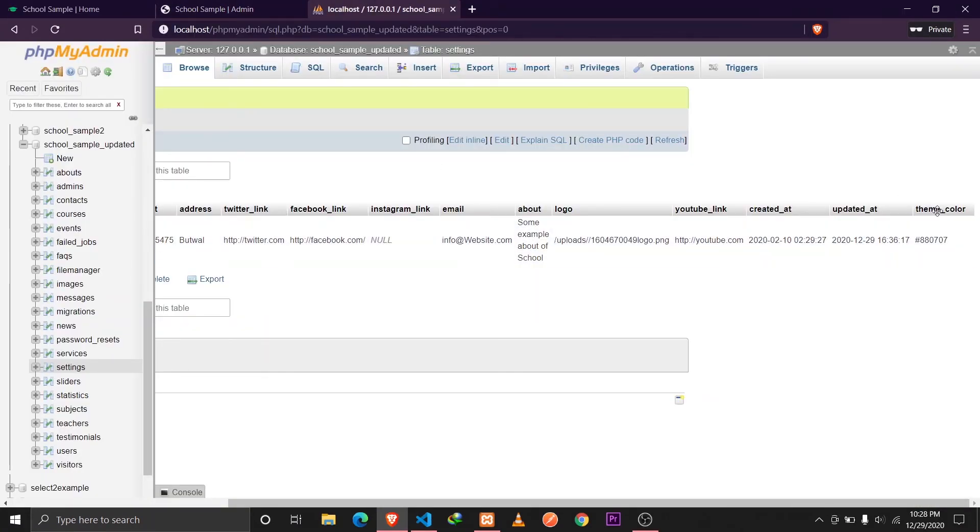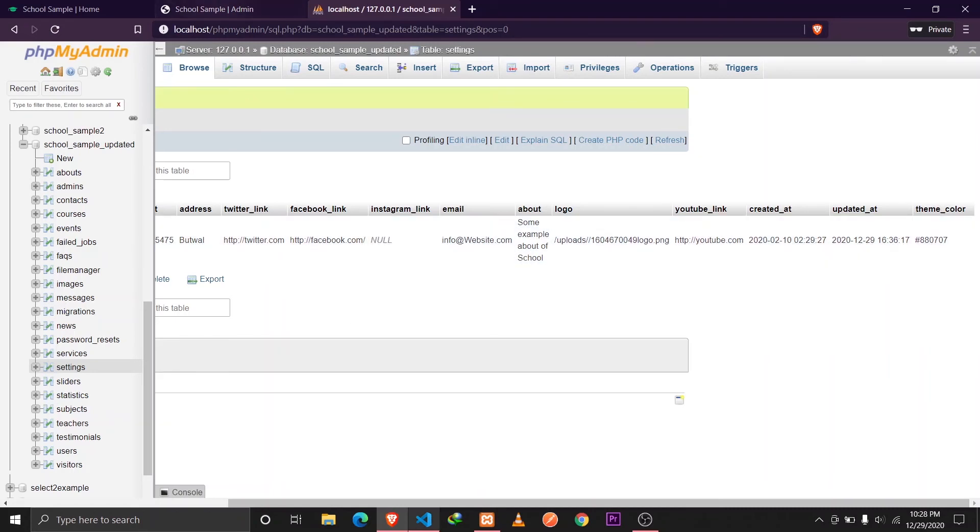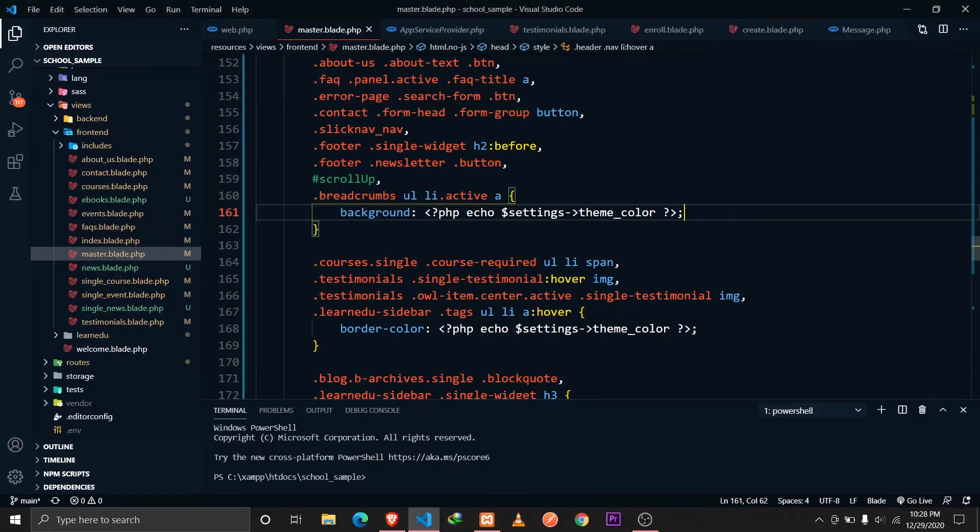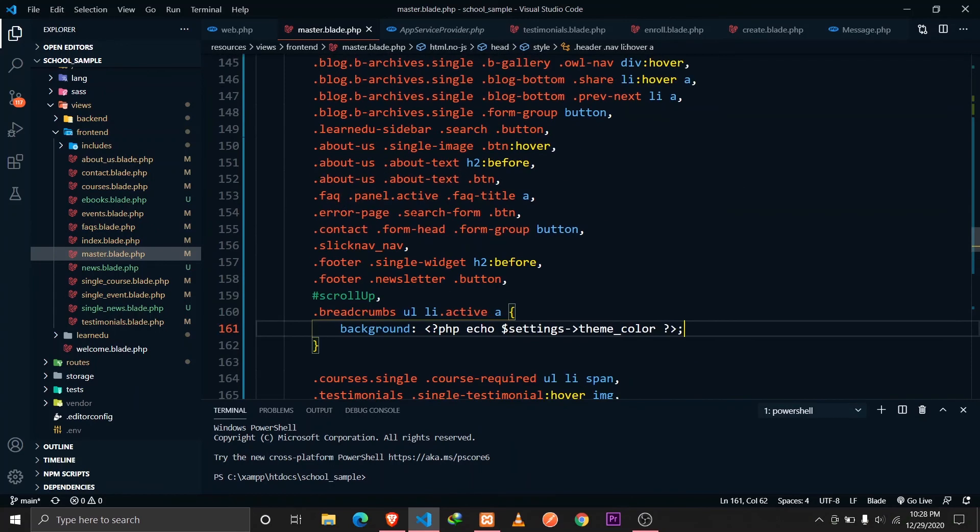Now what we can do is we can actually define more columns in our settings table. Theme color, button color and background color, everything that you need for your website. Specific to your need, you can define all these and then use these variables.